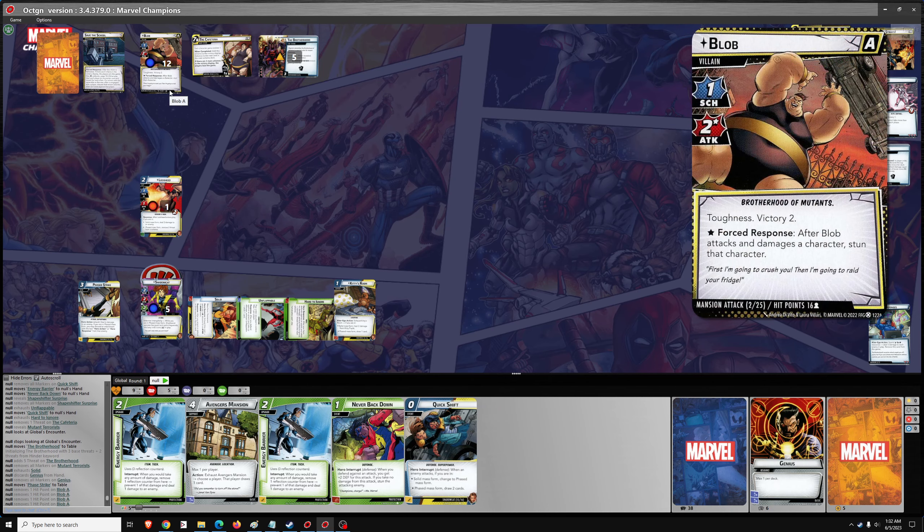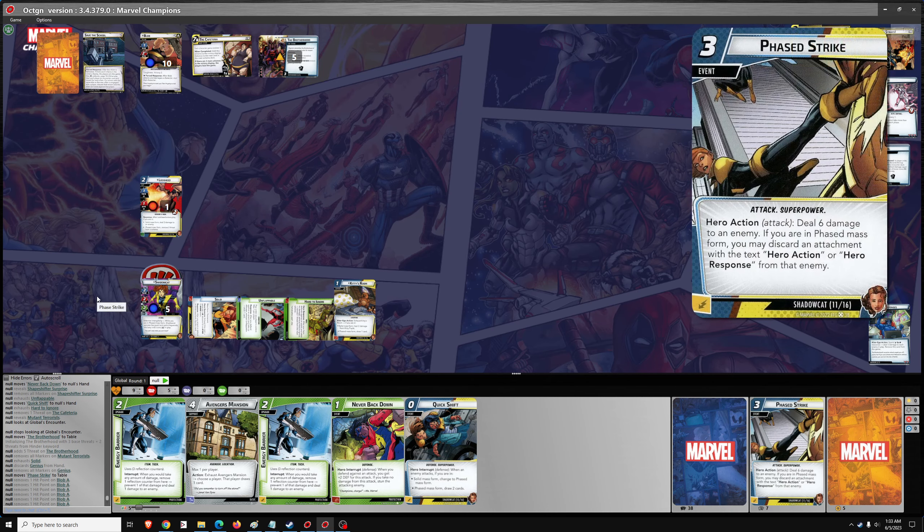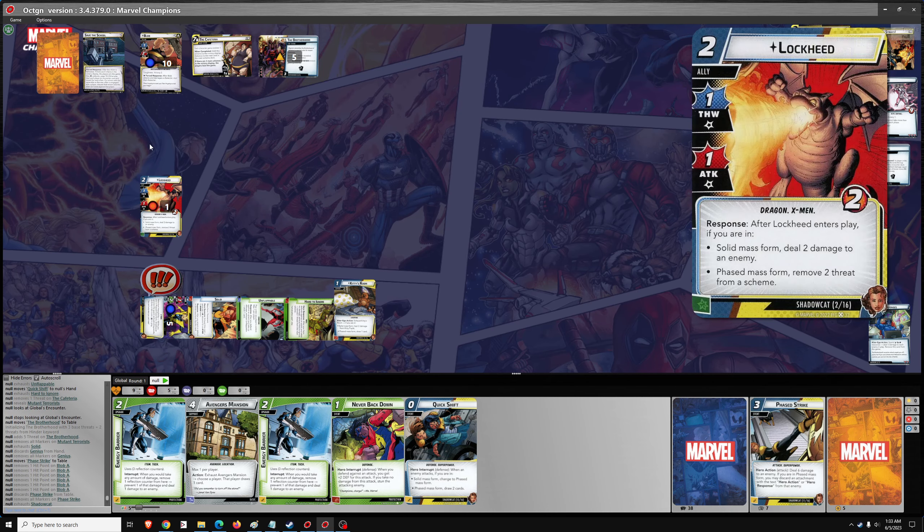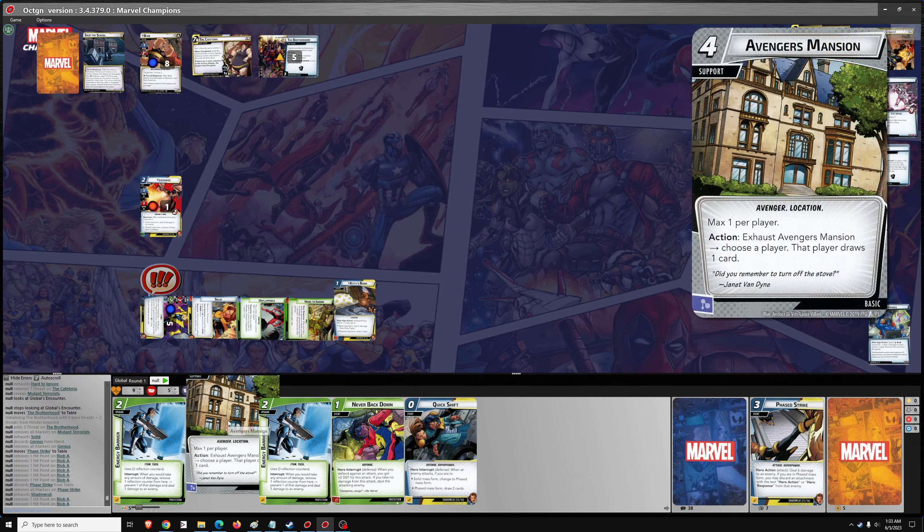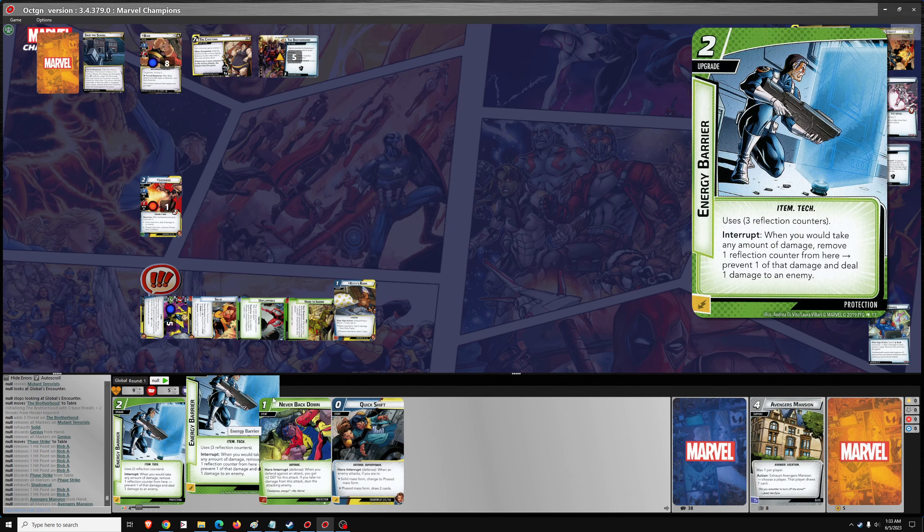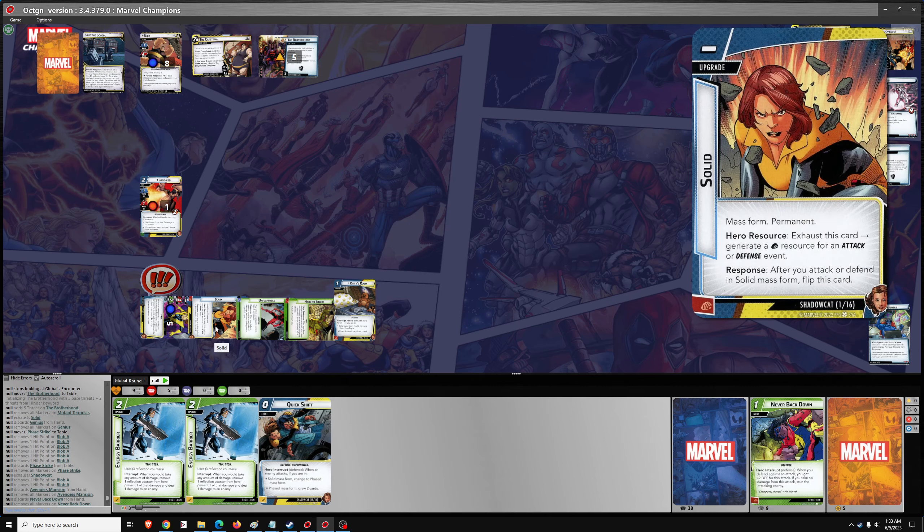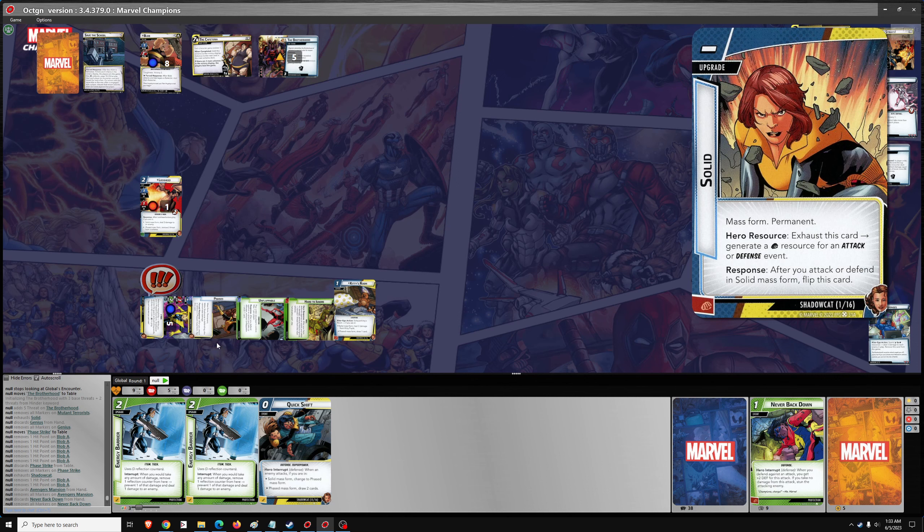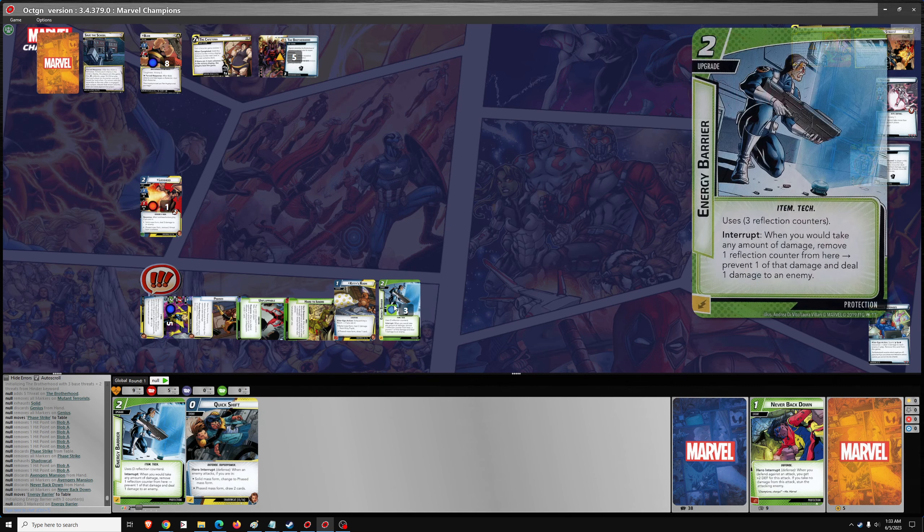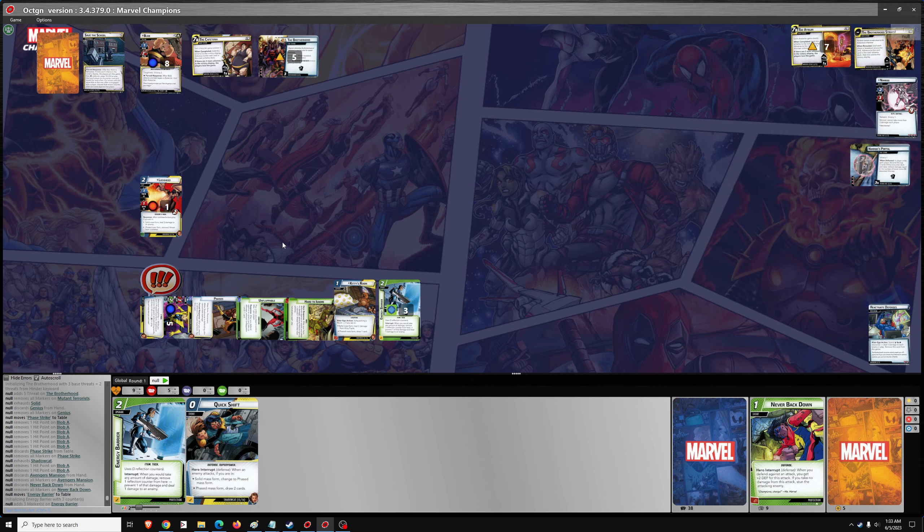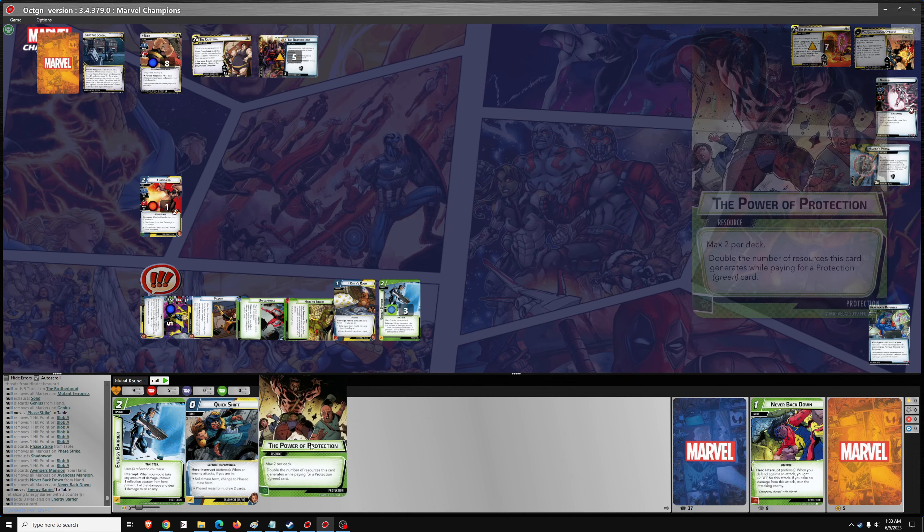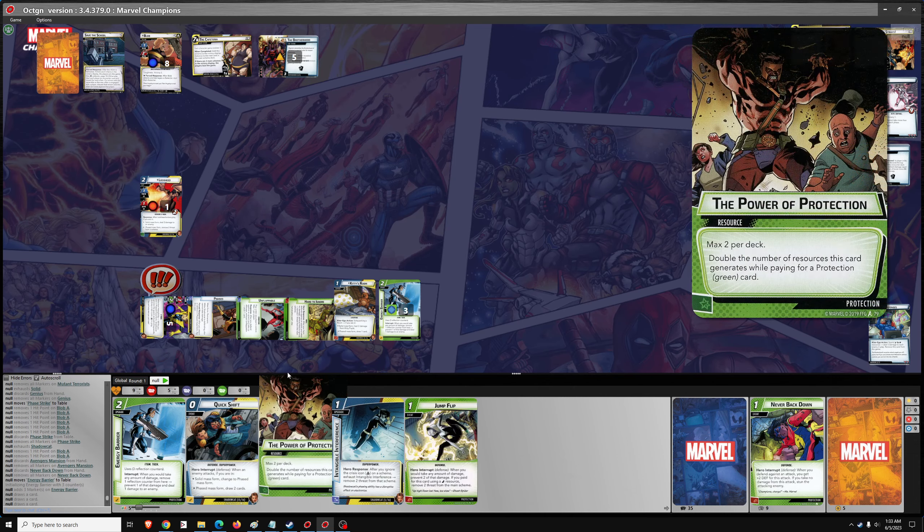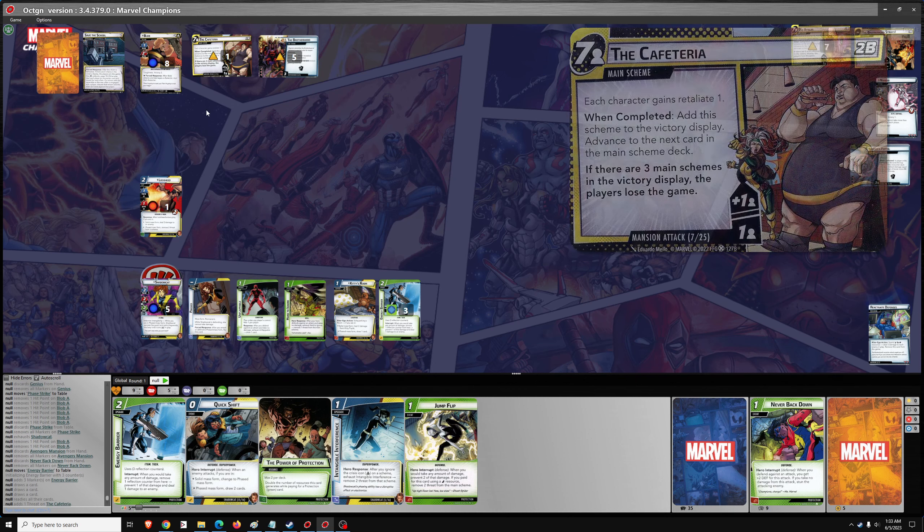Go 2 damage. We'll go 1, 2. We'll flip 2 phase. We'll go energy barrier. And then we'll draw 3. So 1 threat, 1 attack. And we'll use Quick Shift to activate defensive mode.